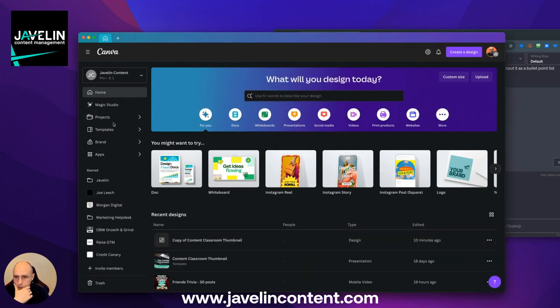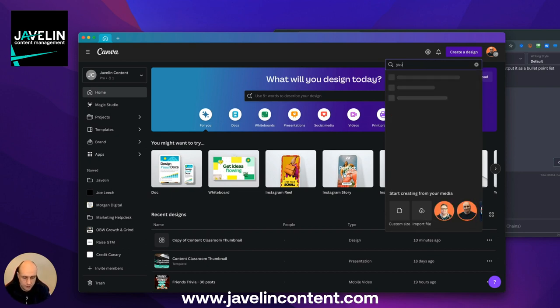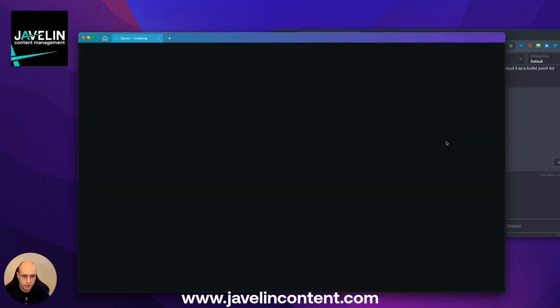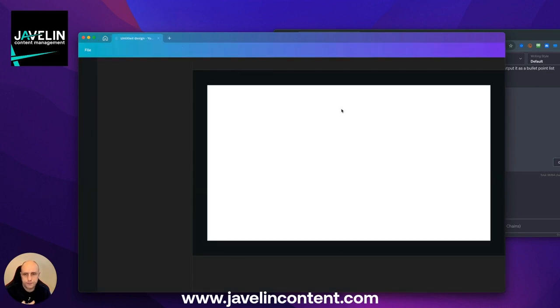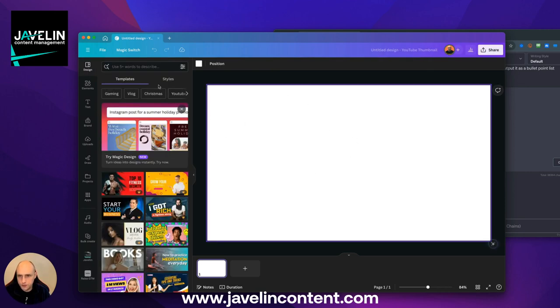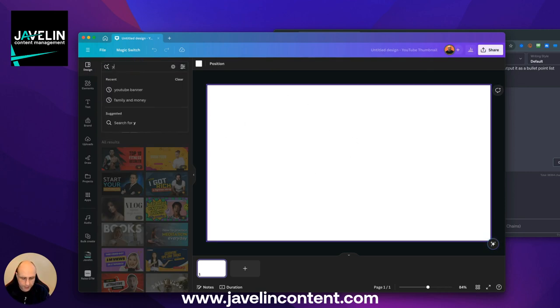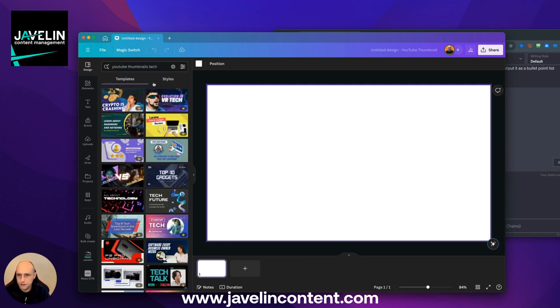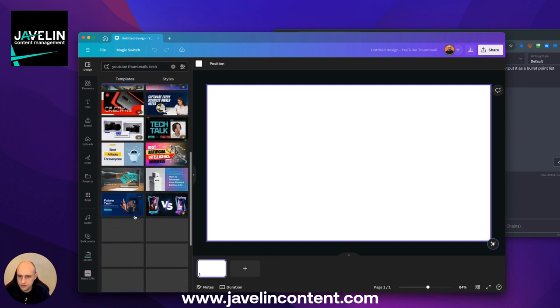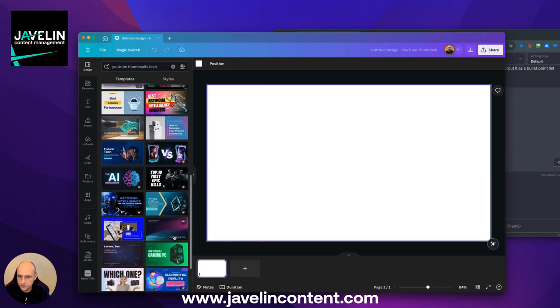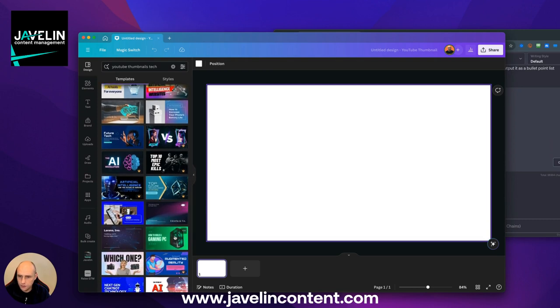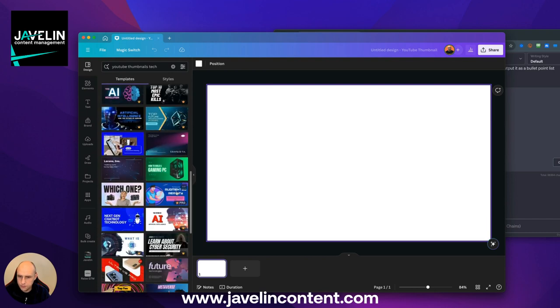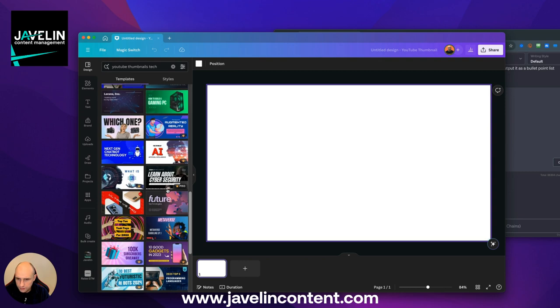I'm going to start off in the desktop app. I'm just going to create a design. If you type in YouTube at the top, you get this option here for YouTube thumbnail, and it's got the right sizes in there already. It brings you to a blank screen, but if you then go in here, type tech, and then you've got hundreds and hundreds of ideas for what you can do for your thumbnails.